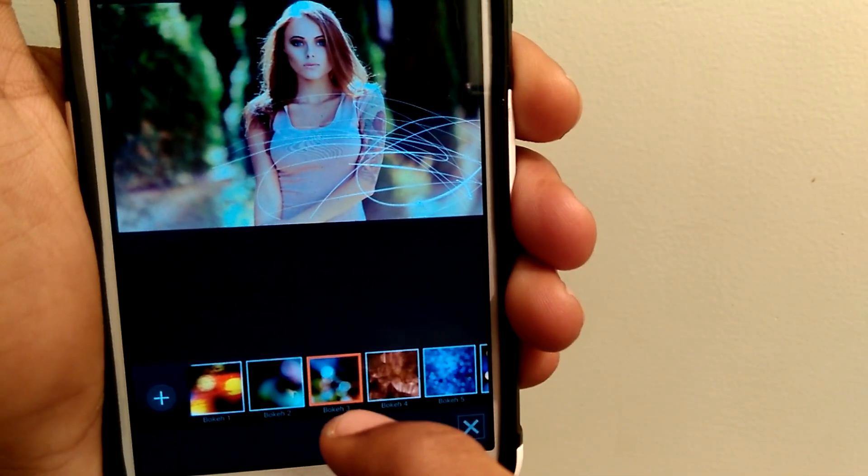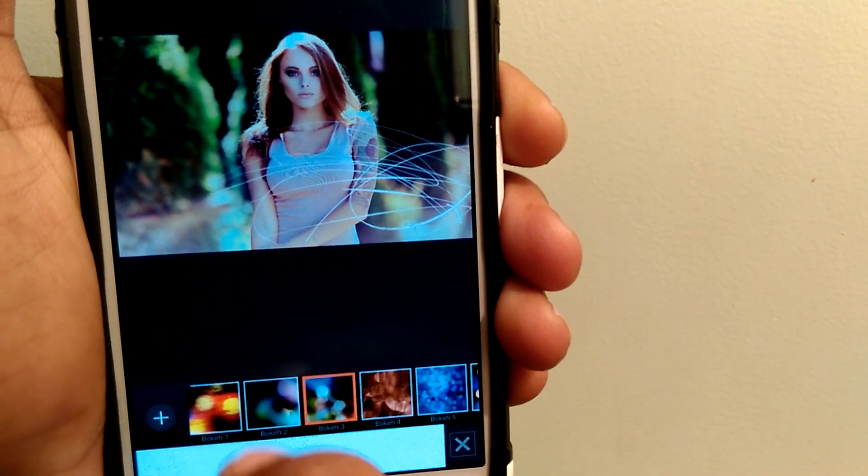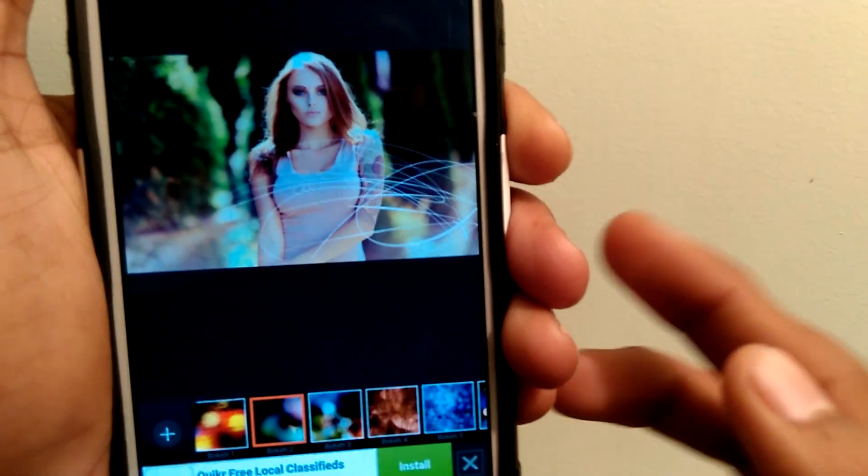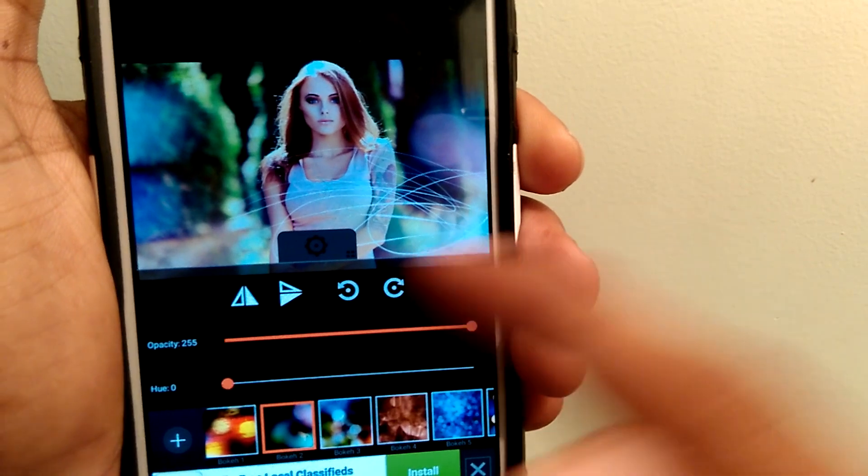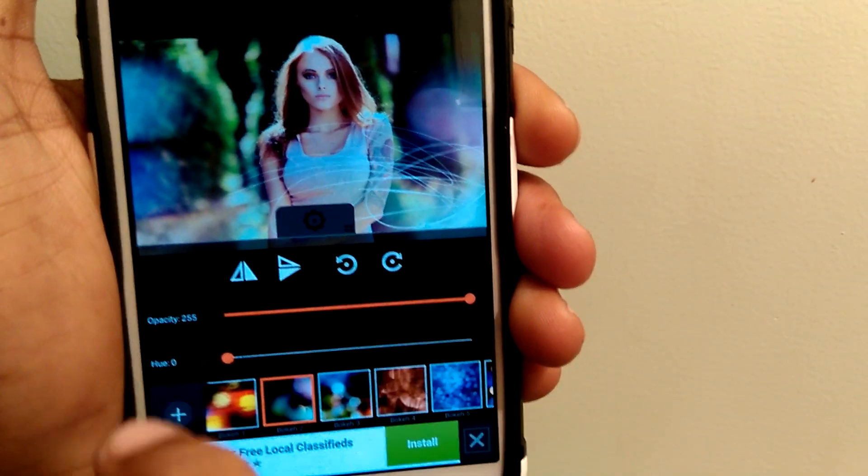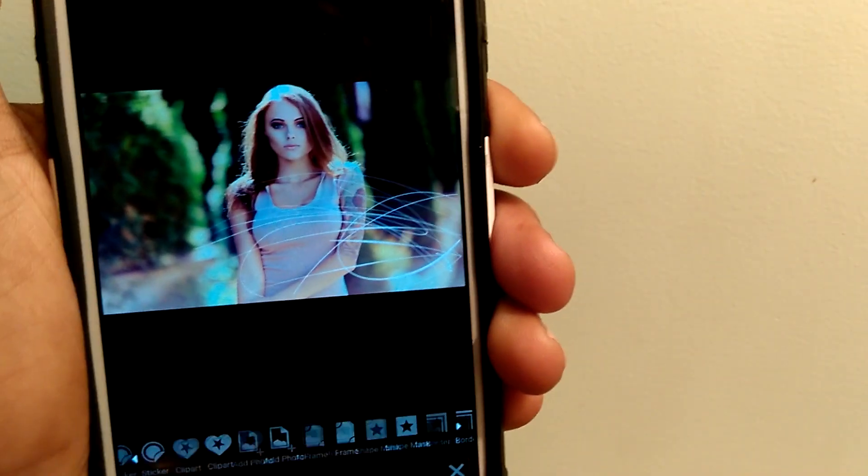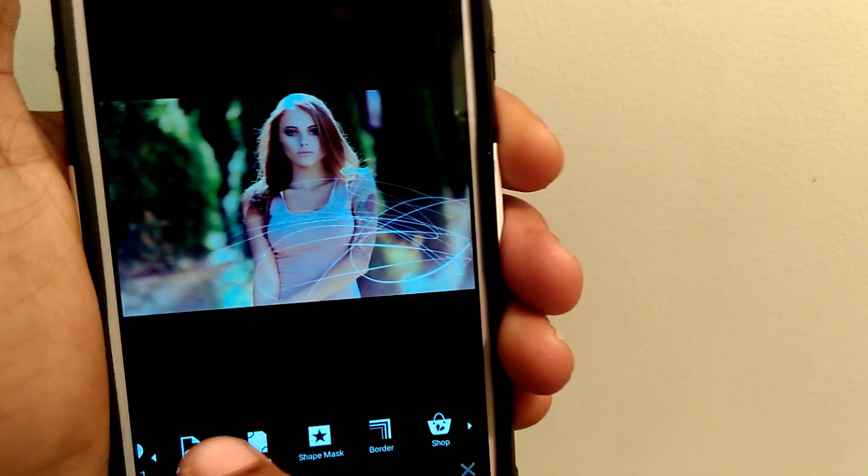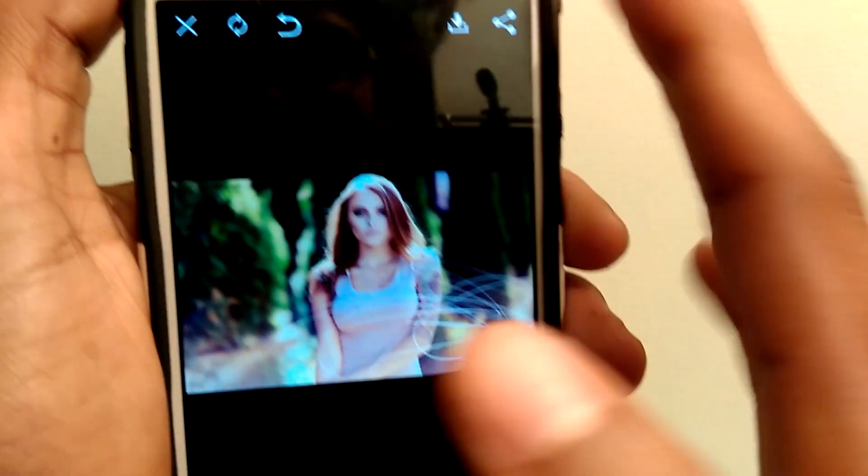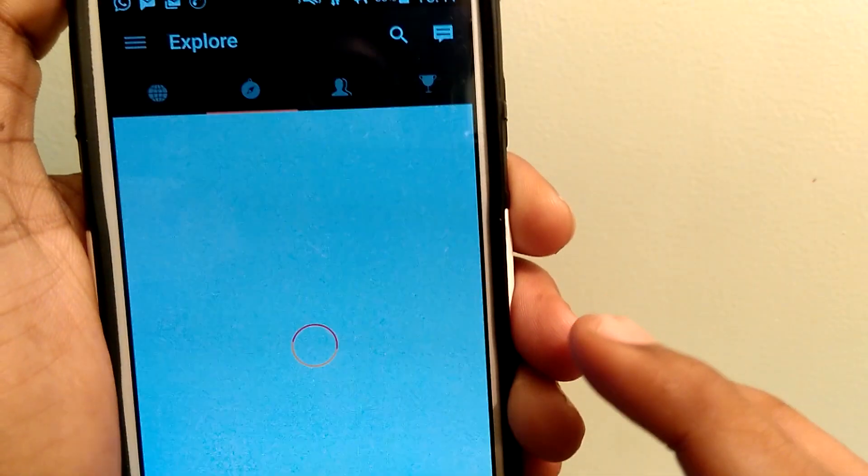I have done a few tutorials on how to change image background, change eye color or how to give a rain effect to your photos. If you're interested, I have given the links in the description. You can go and watch them.